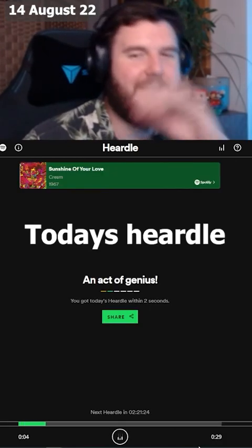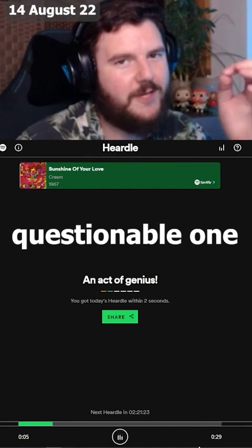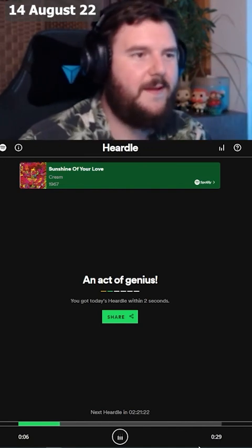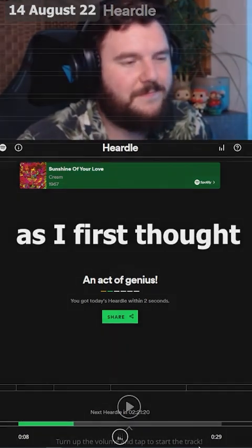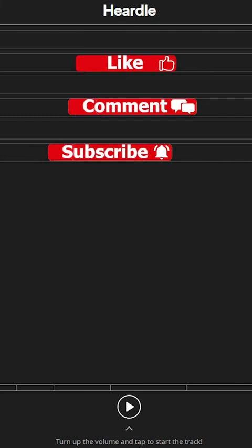Okay, today's Hurdle was a bit of a questionable one. Wasn't as smooth as the first four. Like, comment, and subscribe for more Hurdle content.